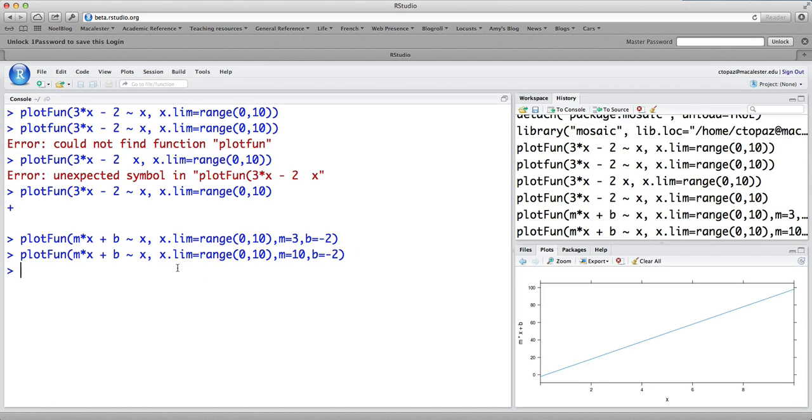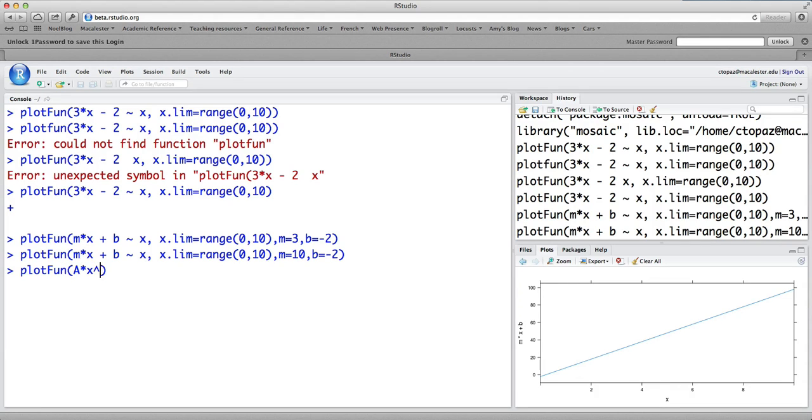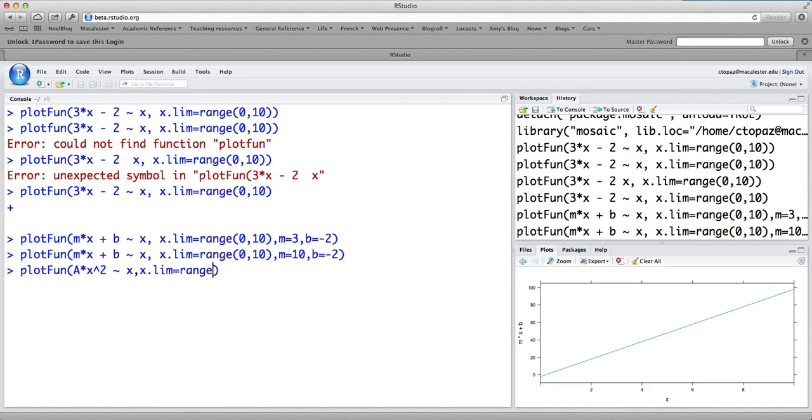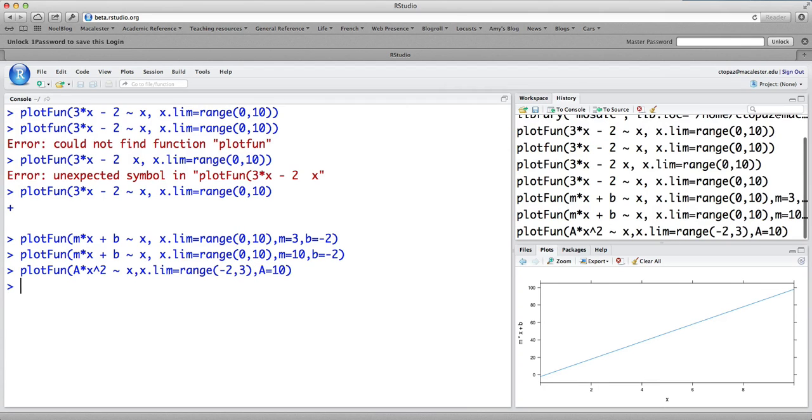Let's try a parabola. So we're going to do plotfun of a times x squared as a function of x. x.lim is going to equal range minus 2 to 3. So we'll plot it from minus 2 to 3. And we'll choose the value of a equals 10. We get this nice plot of a parabola here on the domain that we specified.